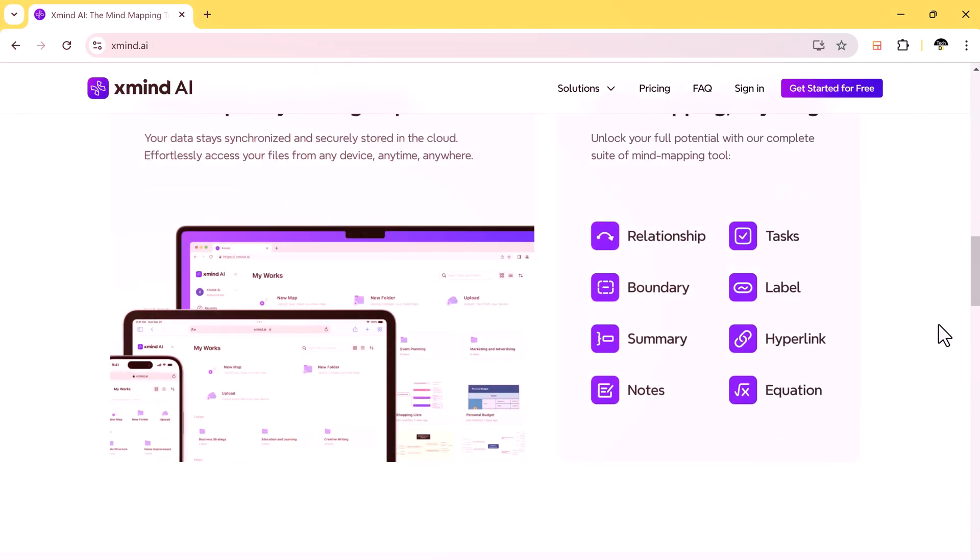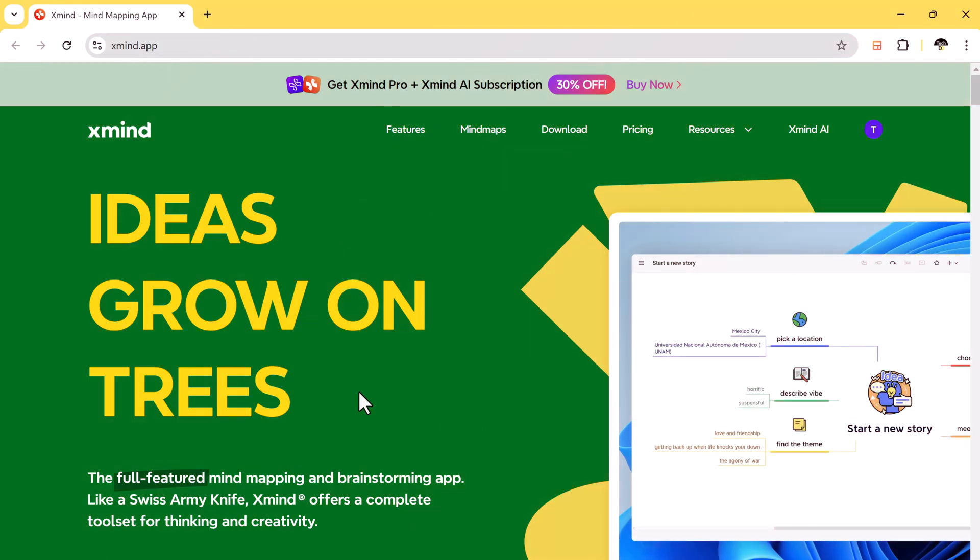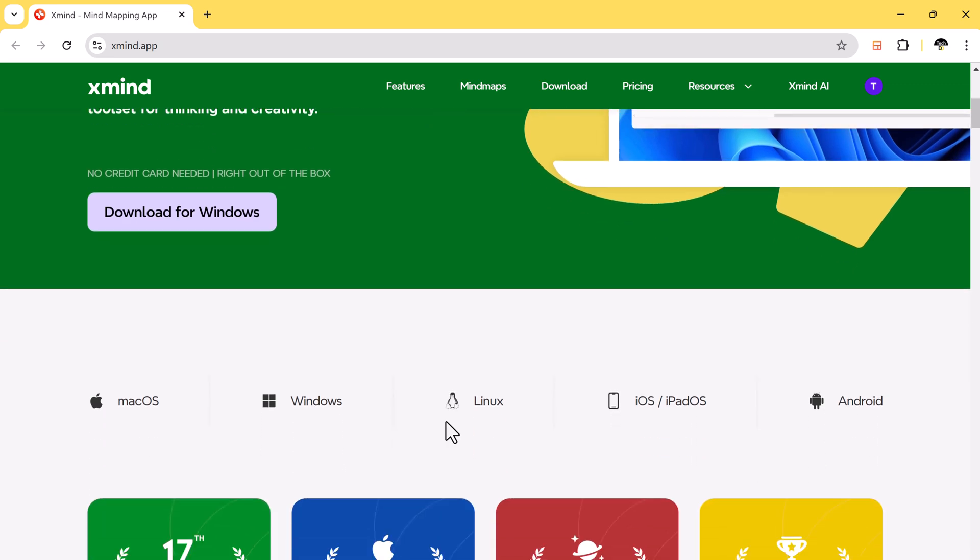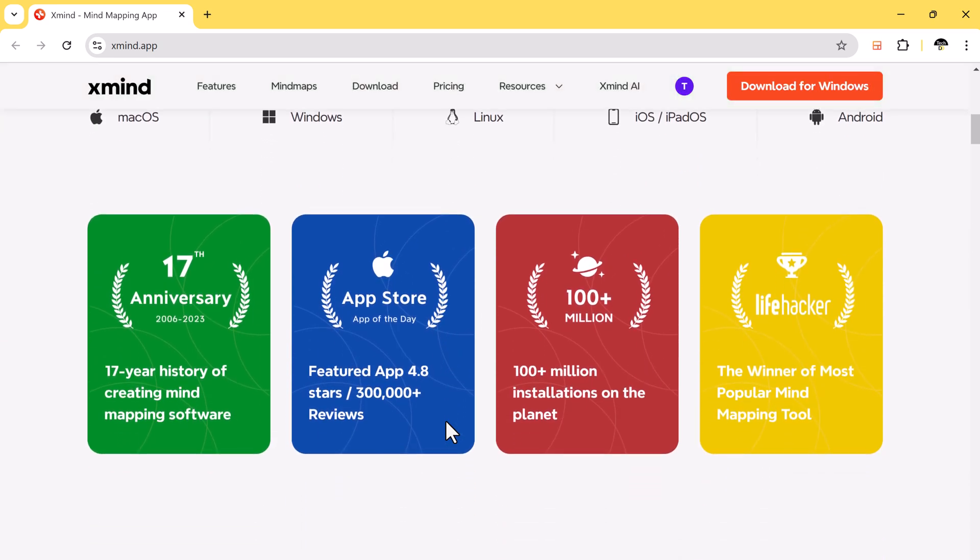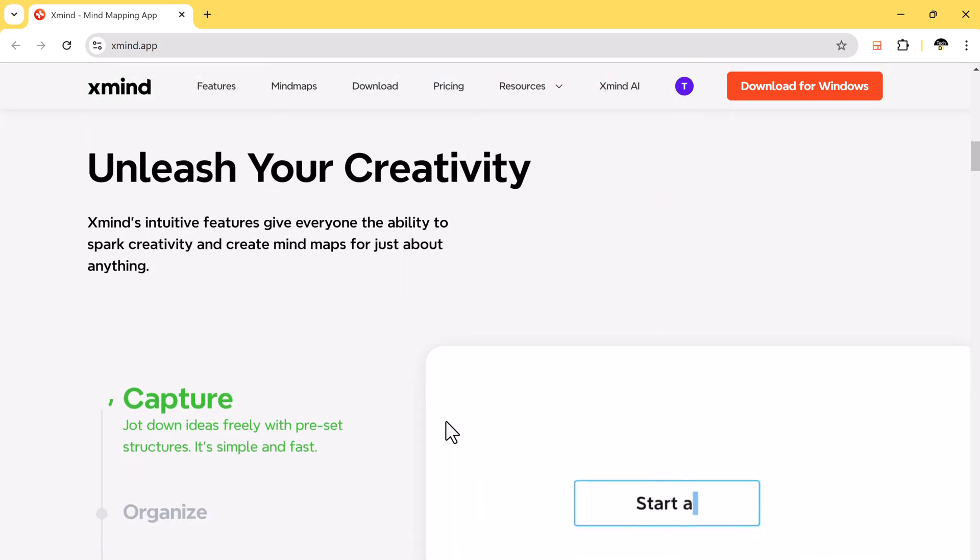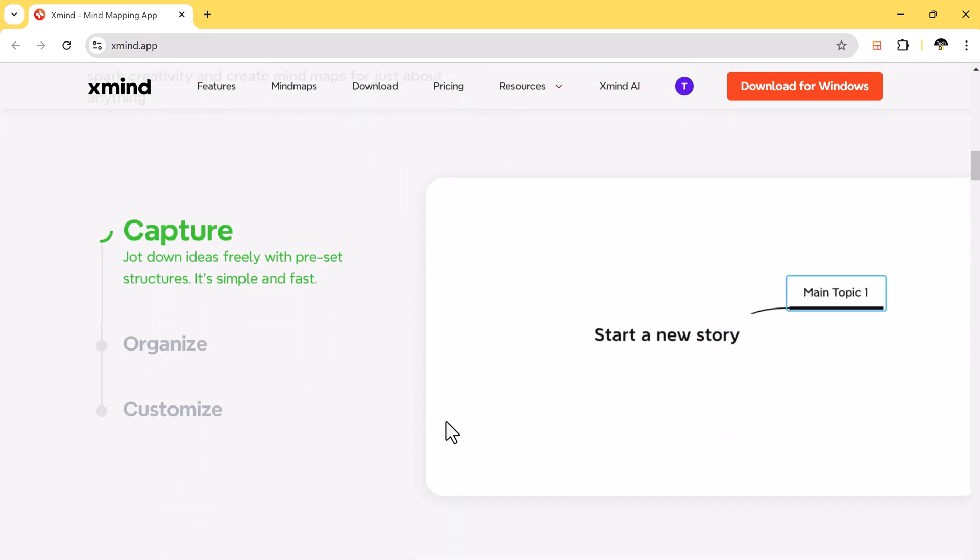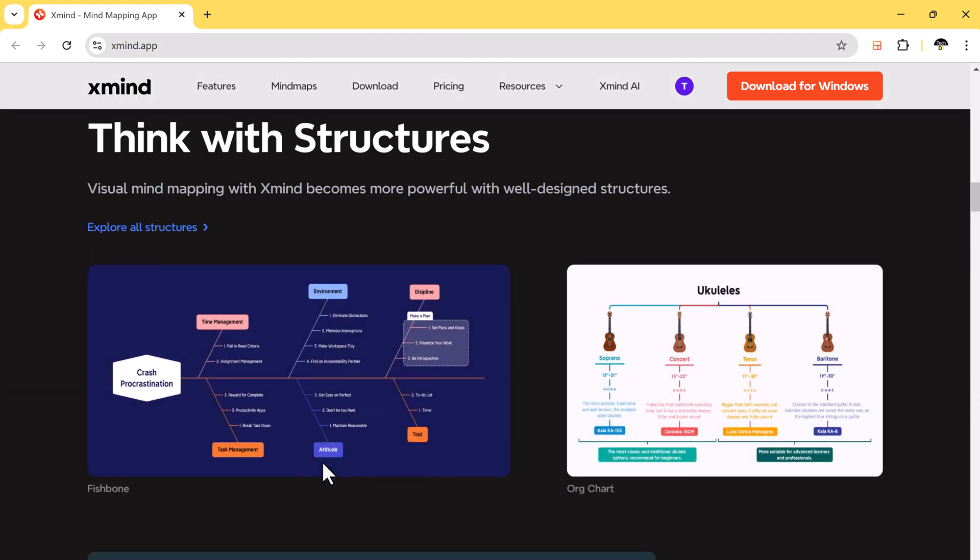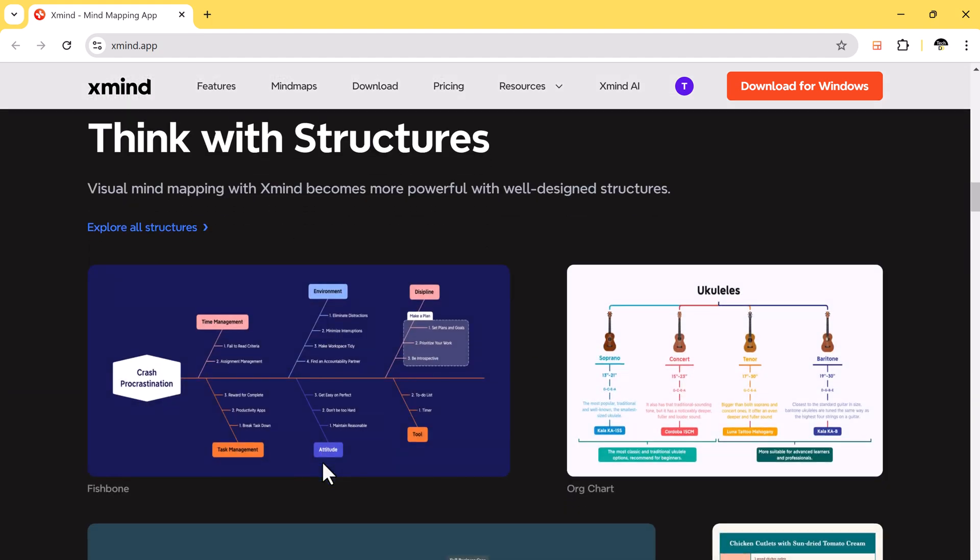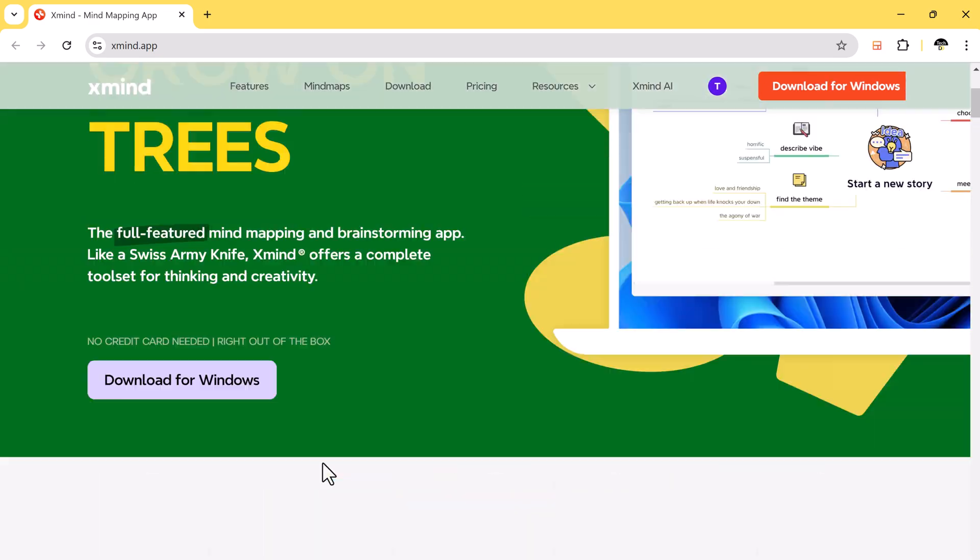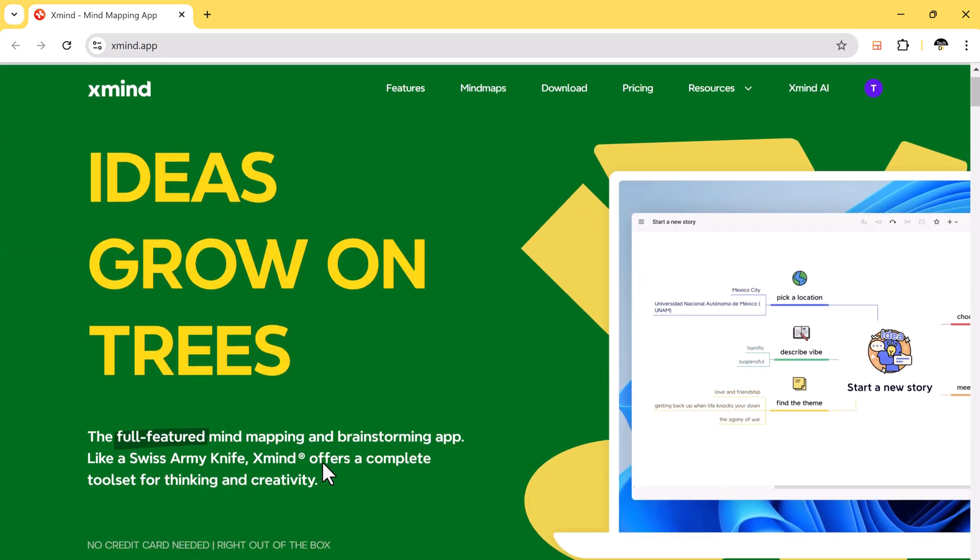First off, what is Xmind AI? Xmind has been dedicated to developing the best mind mapping solution for 18 years and has millions of users around the world. Many of Xmind users think it's the best and most powerful mind mapping software ever.